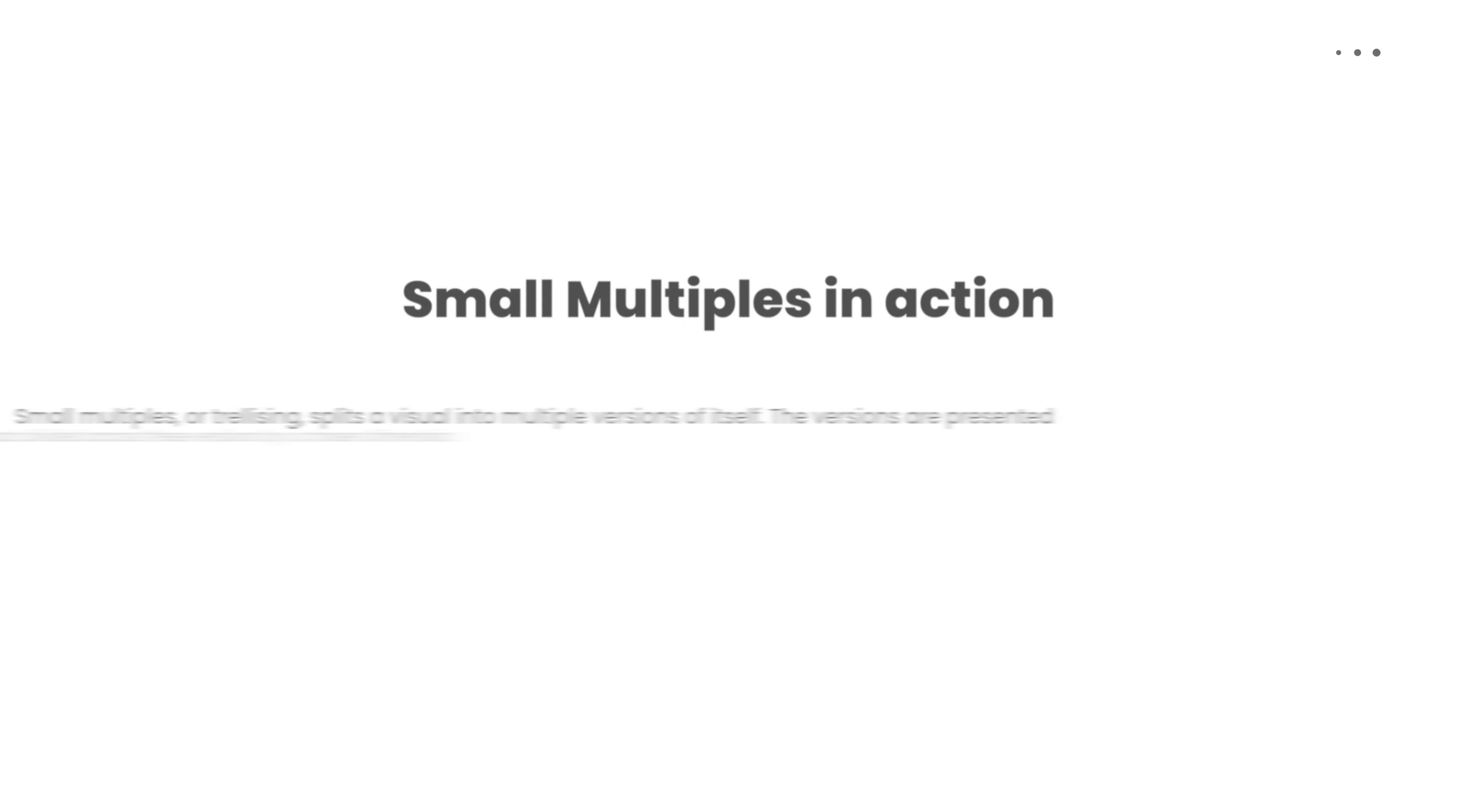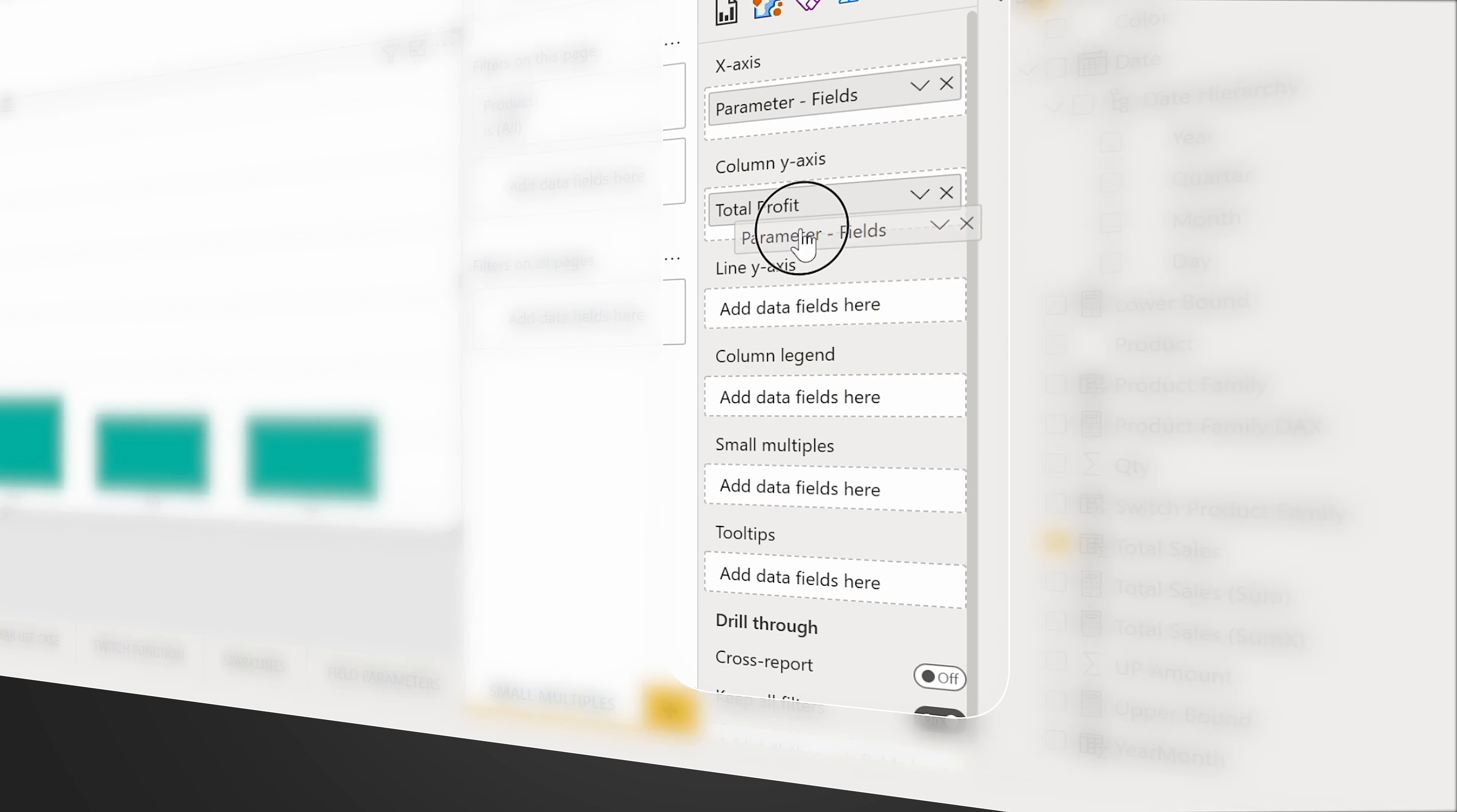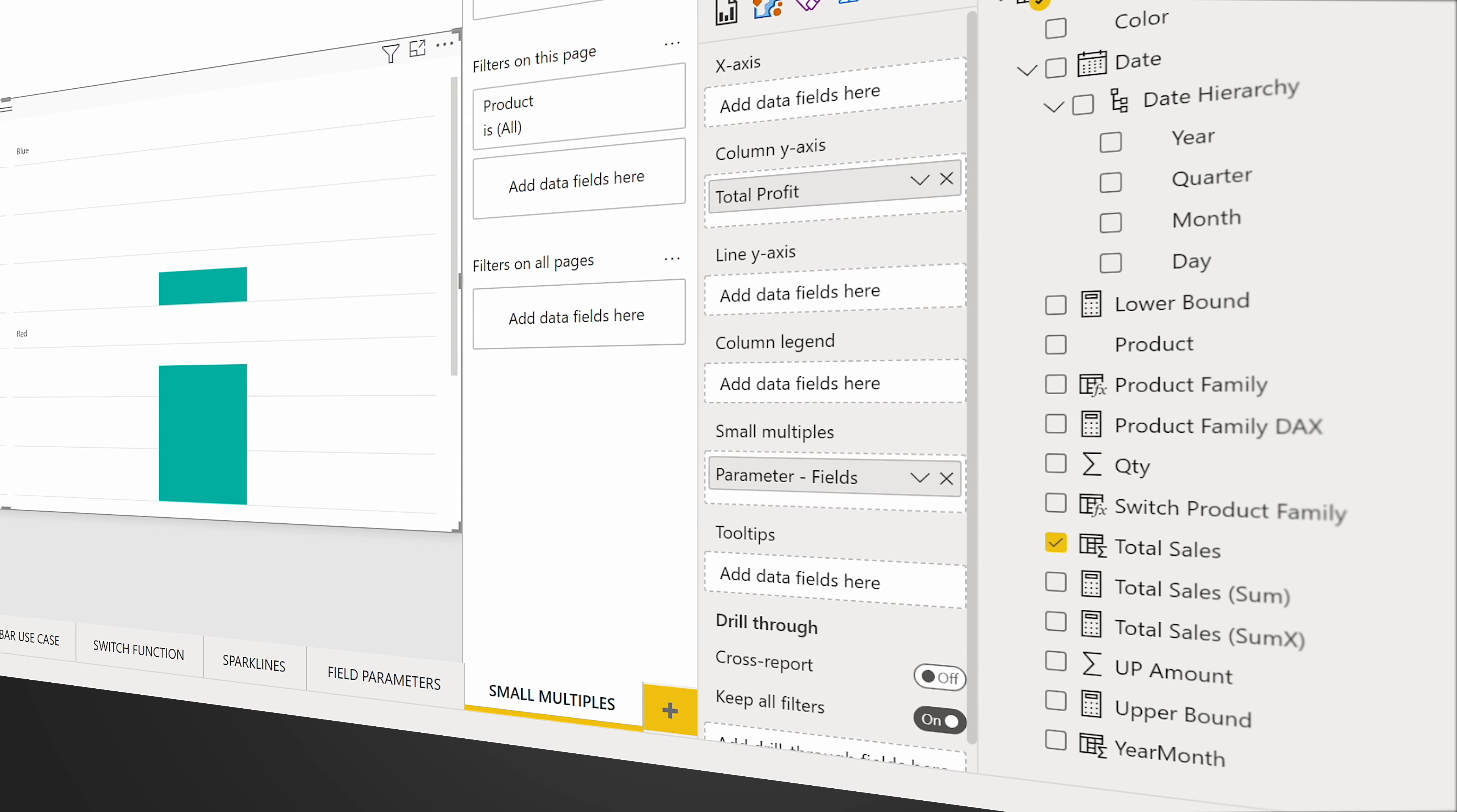Let's see the small multiples in action. So if we go to this chart that we know, we have in the x-axis the parameter fields. Now I want to switch things up so that I can have it in a dynamic way, in a more dynamic way. So I'm going to put the parameter field in the small multiple over here, and once I put it in the small multiples, you can see I select the color I will have four different charts: black, blue, red.